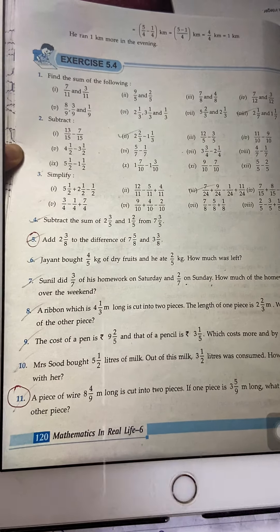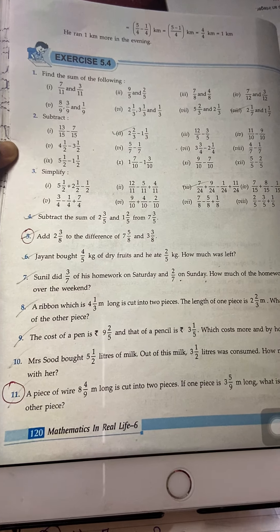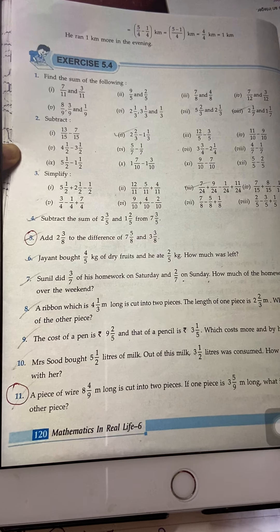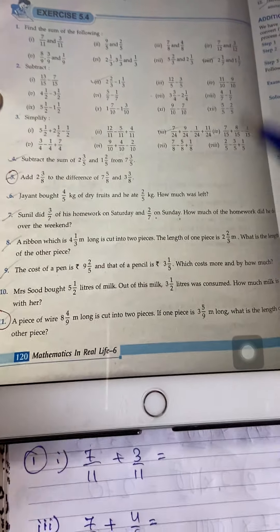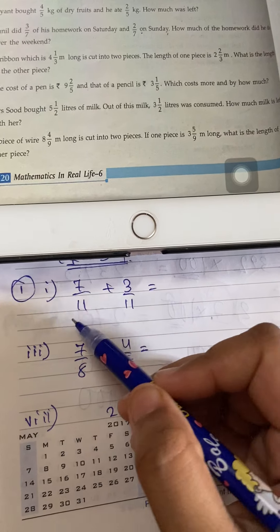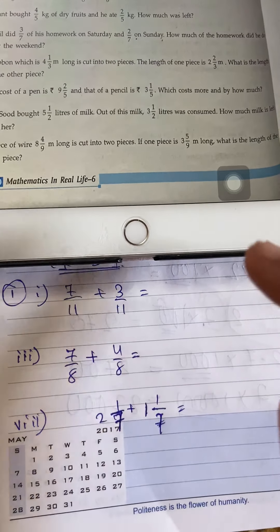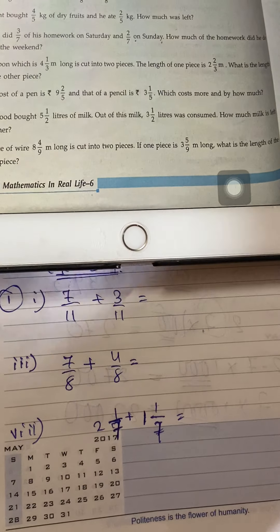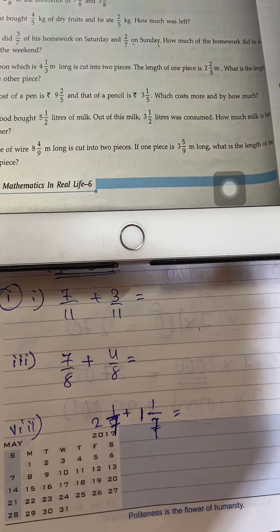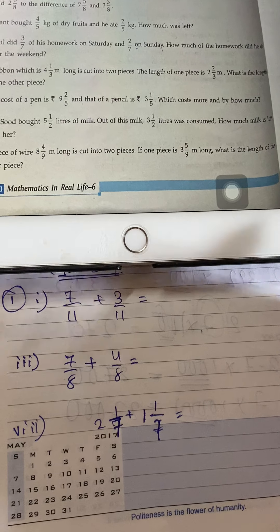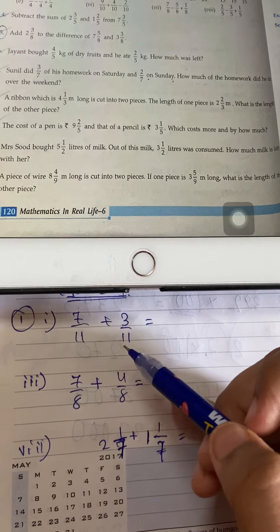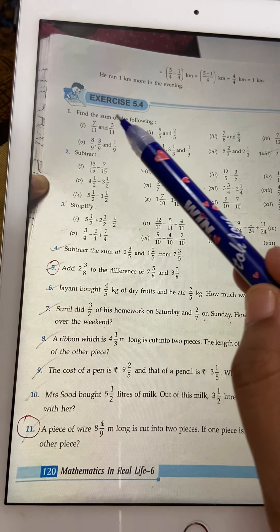In this video we will learn how to add fractions. There are two types of fractions in this worksheet. When the denominators are the same, it is very easy. In the other type of question, the denominators are different, and then we have to take the LCM.